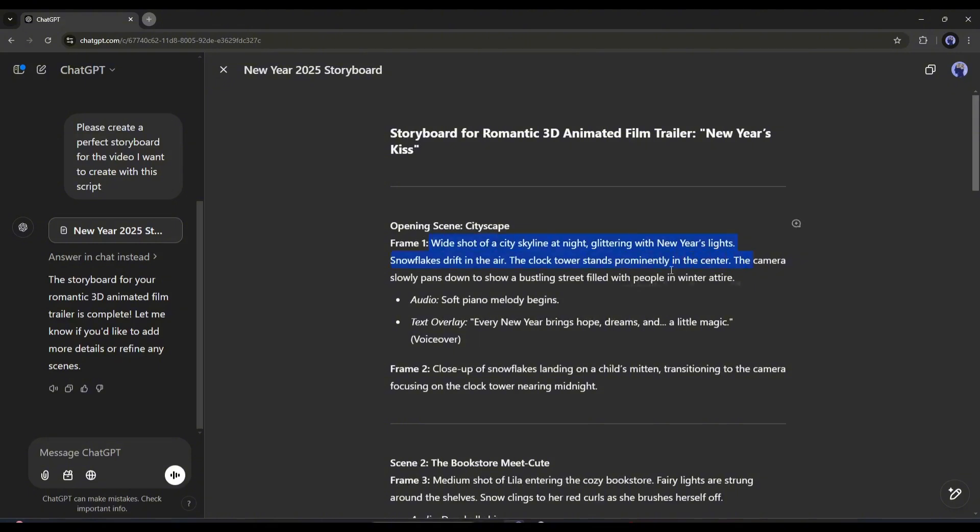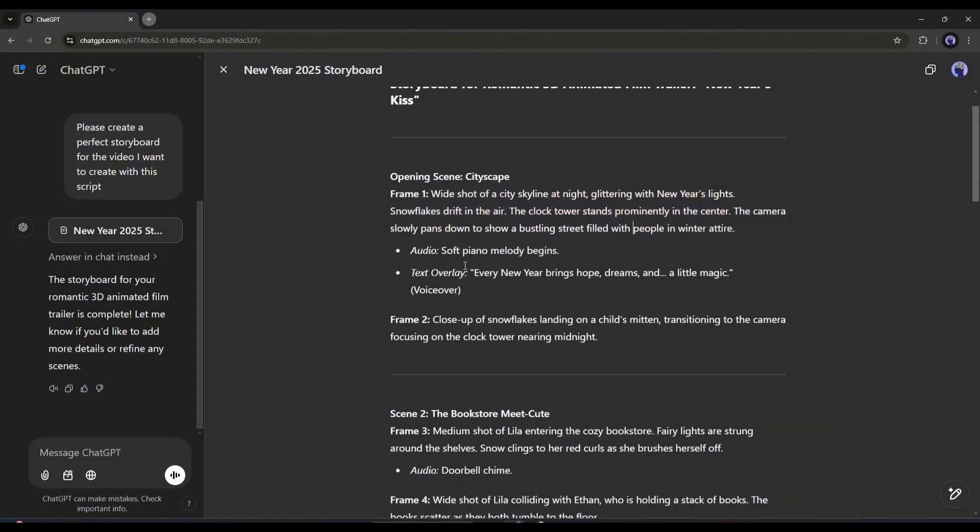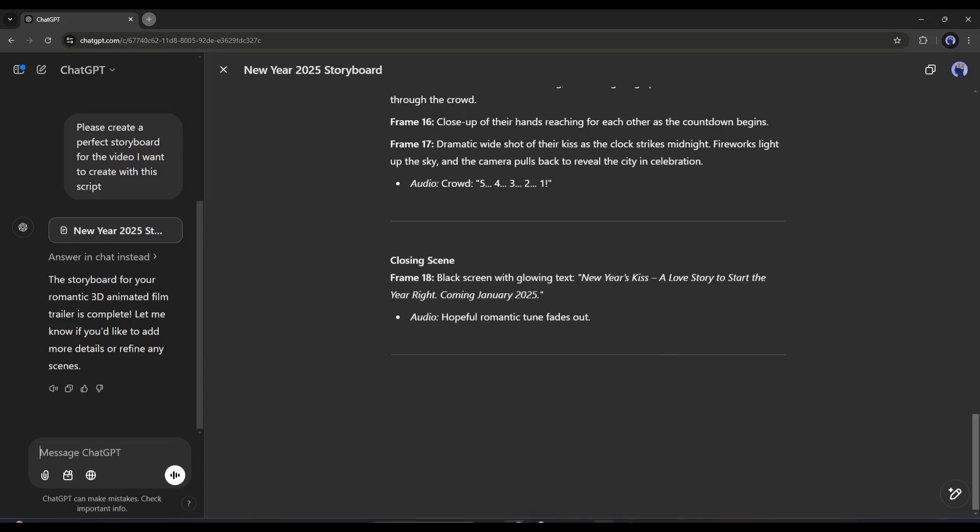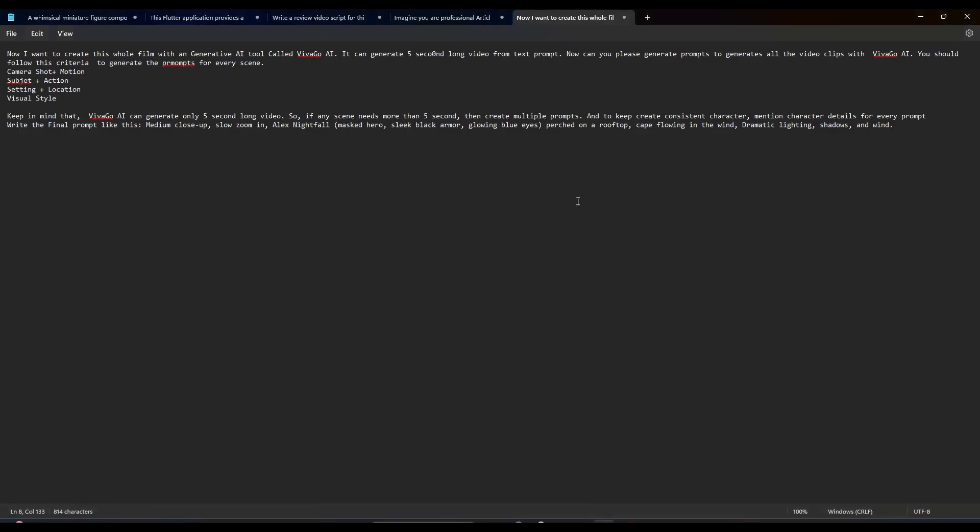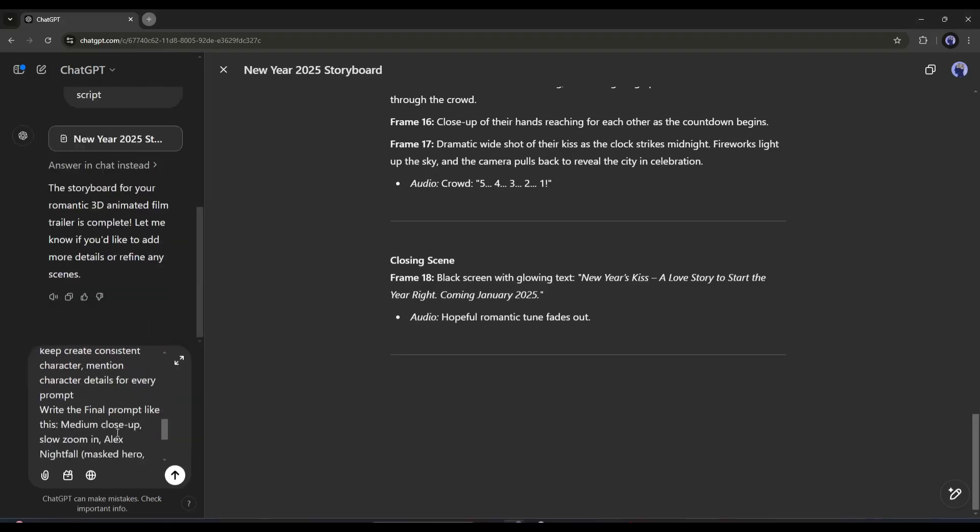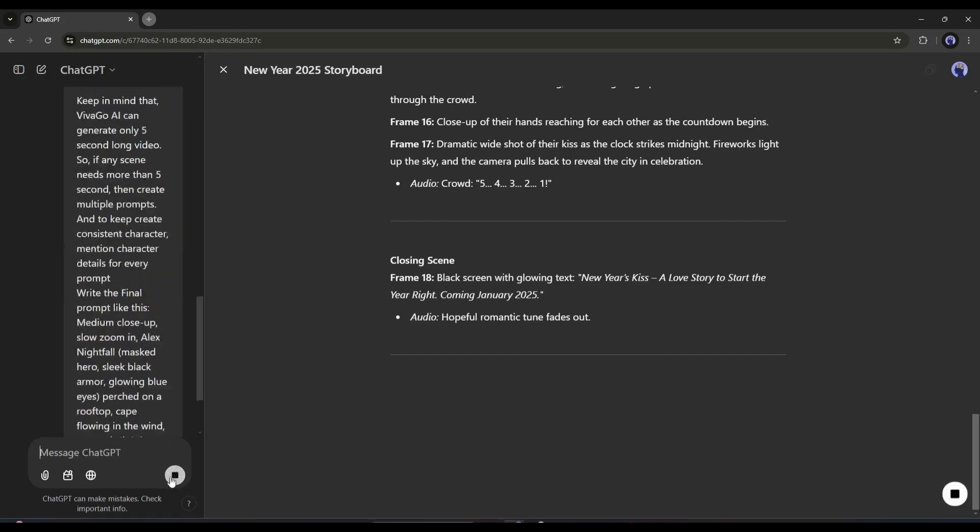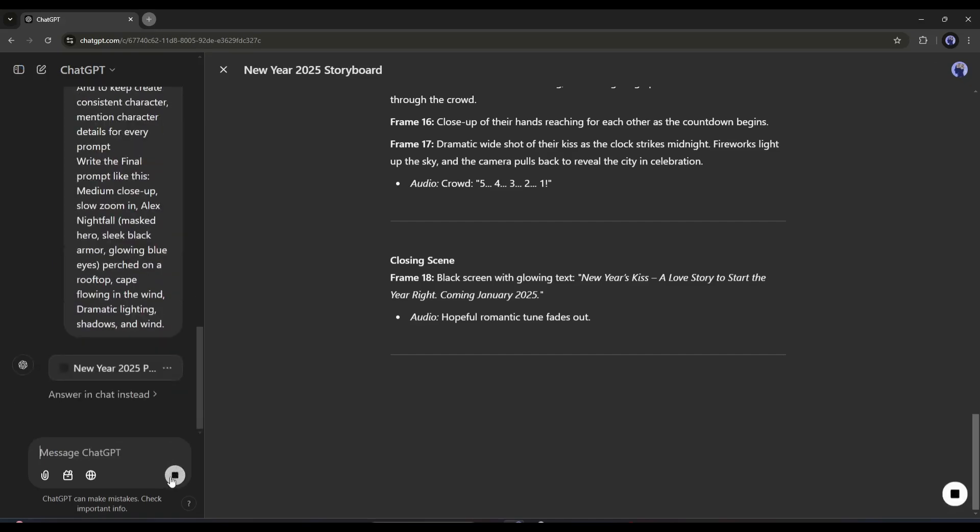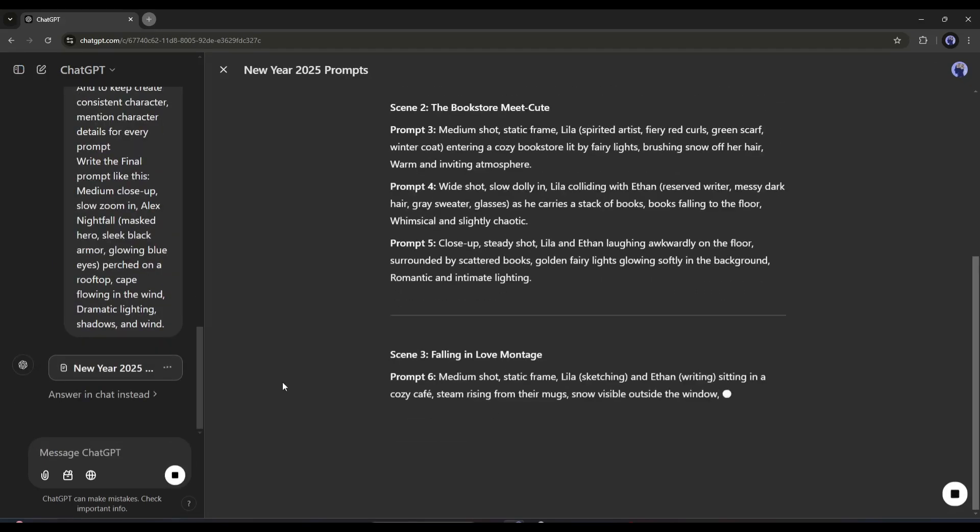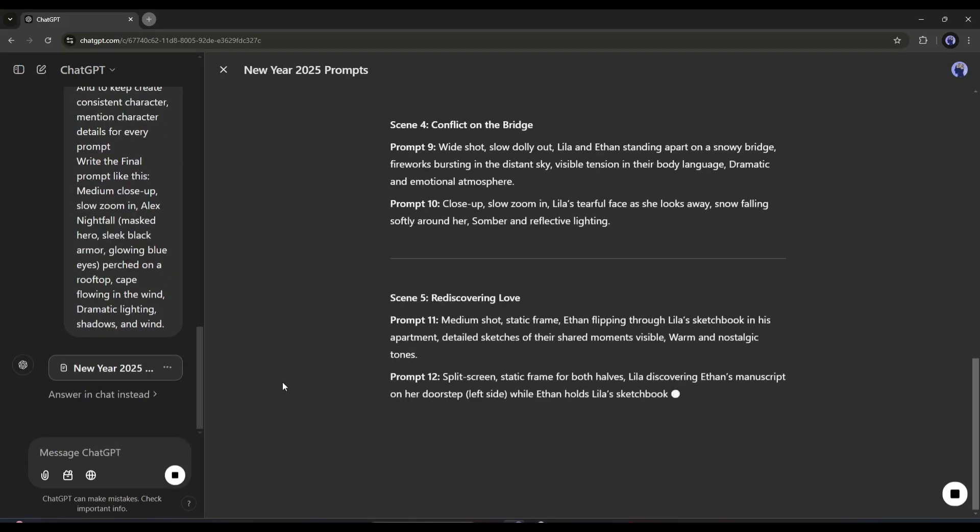But the problem is that we can't generate perfect videos with the scene description. We need perfect prompts. To create perfect prompts, I am entering a ready prompt here. I will put the prompt in the description box. Just copy and paste the prompt. And ChatGPT starts generating the prompts for every scene.